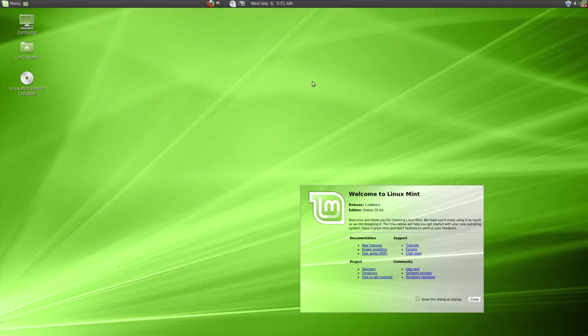The install is actually pretty easy but at one point you have to do a little bit of partitioning and that might throw off some new users. Thankfully the Debian edition of Linux Mint is also a live DVD so you can just burn it to a DVD and then boot up in your computer and actually use it without installing it.